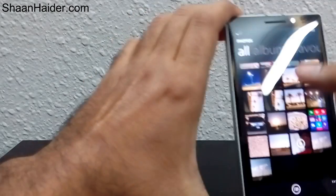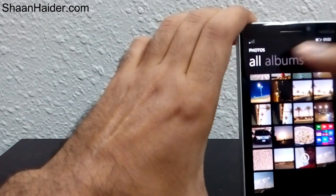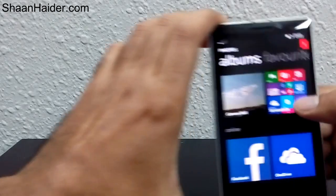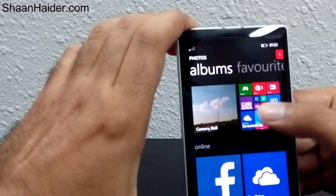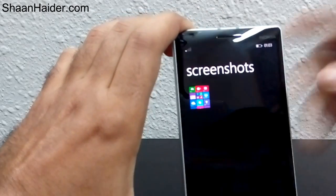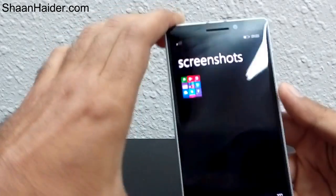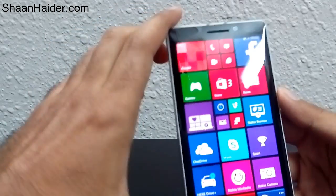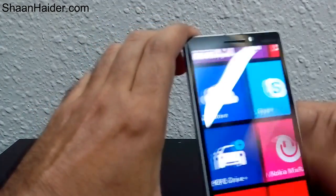And a screenshot folder will be created inside the photos. So you can just go to Albums — here is the folder called 'Screenshots'. This is the screenshot we have just taken. You can open it and see.